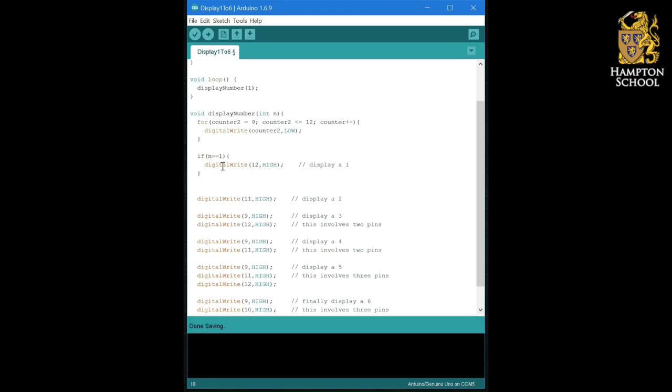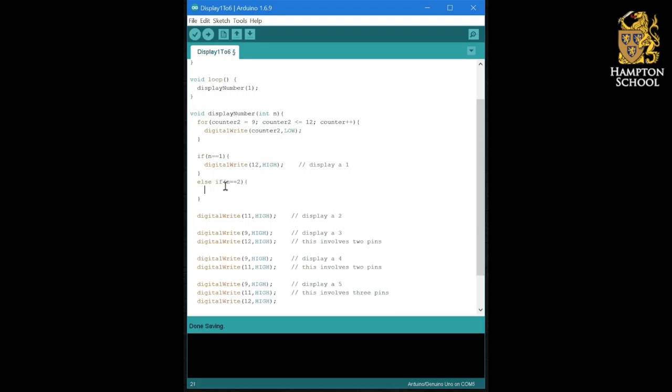And I'm going to do exactly the same thing for all of the other numbers, except that instead of just saying if again, this time I'm going to say else if n equals equals two. Because I only want it to consider this if statement if it hasn't found that n is already equal to one.